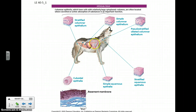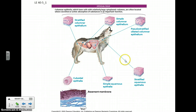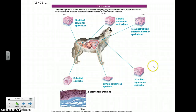Epithelial tissue is also found in your lungs, your stomach, your intestine, and again in your excretory system. And so depending on the job of that particular area of the body, the epithelial tissue will be arranged in different ways.